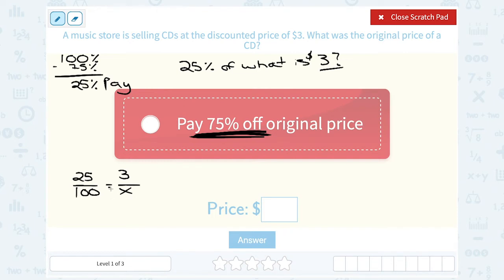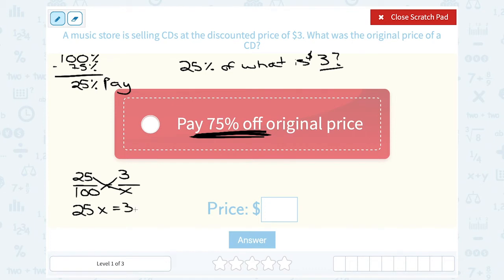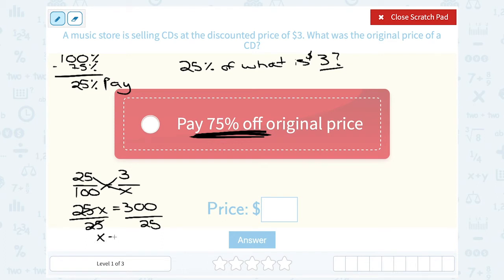To solve a proportion — a fraction equal to a fraction — this is when you cross multiply. 25 is across from x, giving me 25x. And 100 is across from 3, so 3 times 100 gives me 300. Now to solve for x: x is being multiplied by 25, so I divide by 25 on both sides. 300 divided by 25 gives me 12. So the original price was $12.